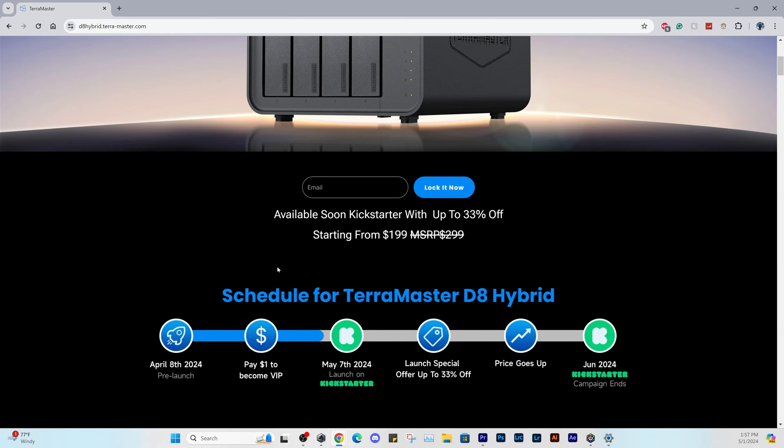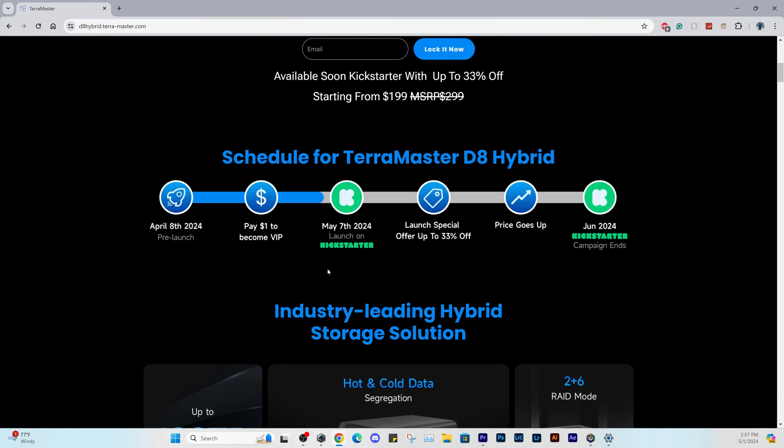This is currently on Kickstarter and it retails for $300, but you can lock in your price for $200 right now and it's scheduled to launch on May 7th.